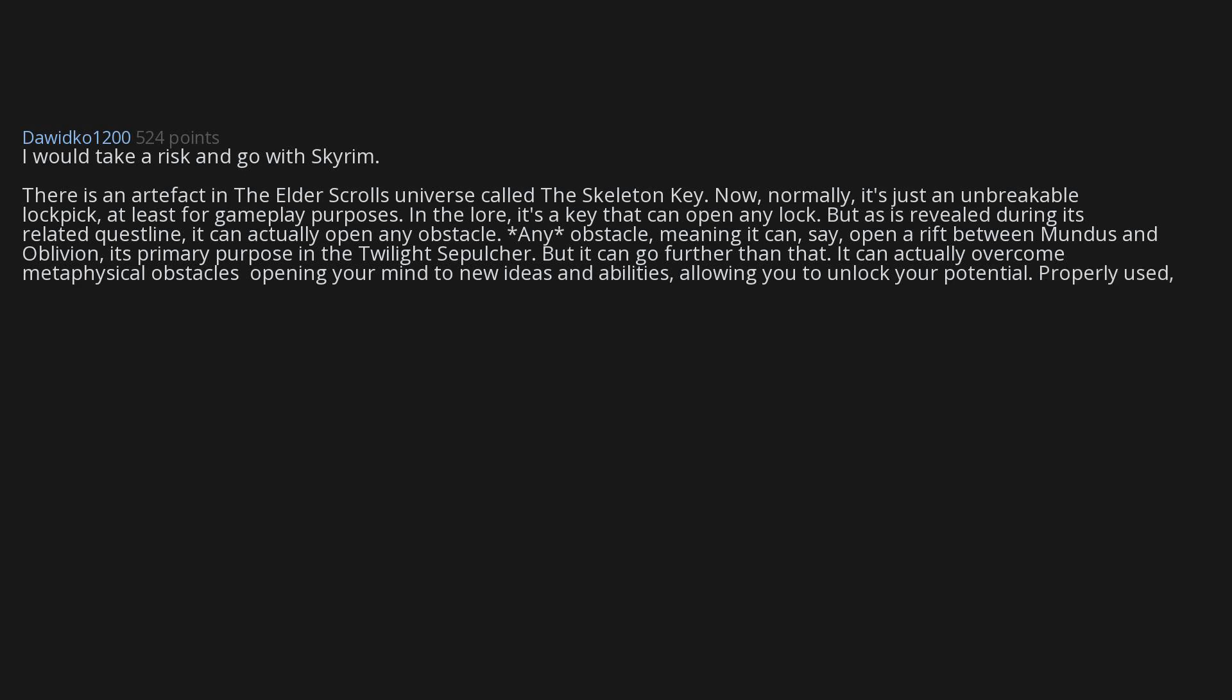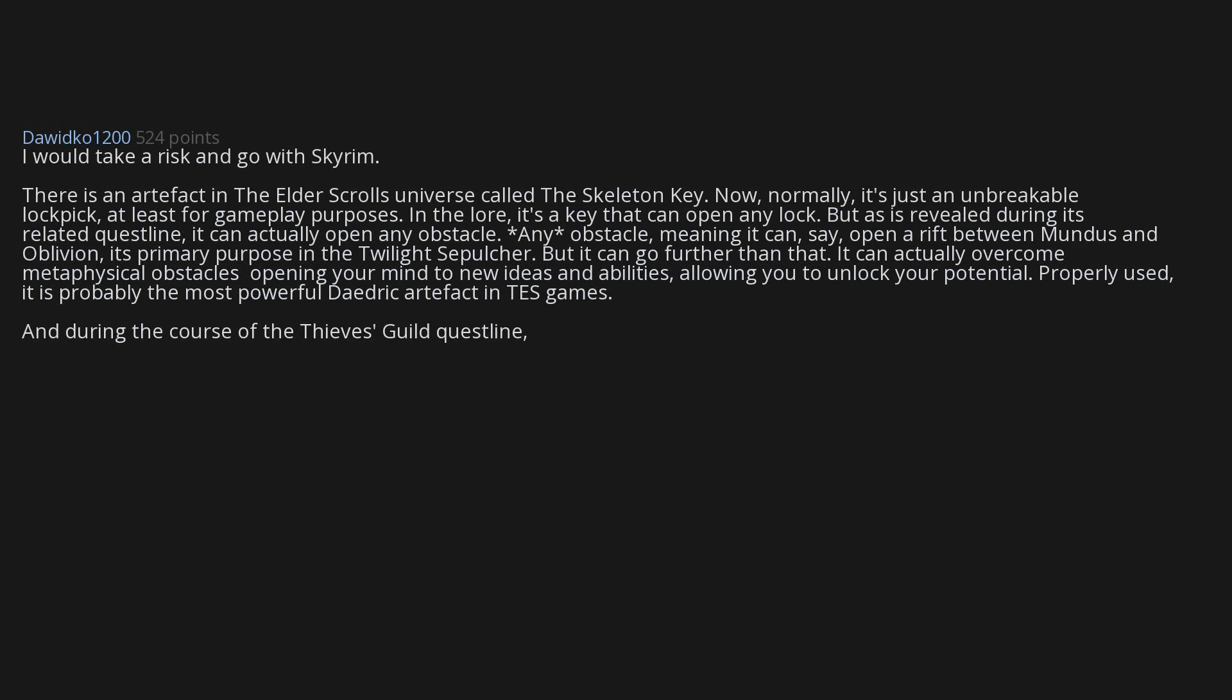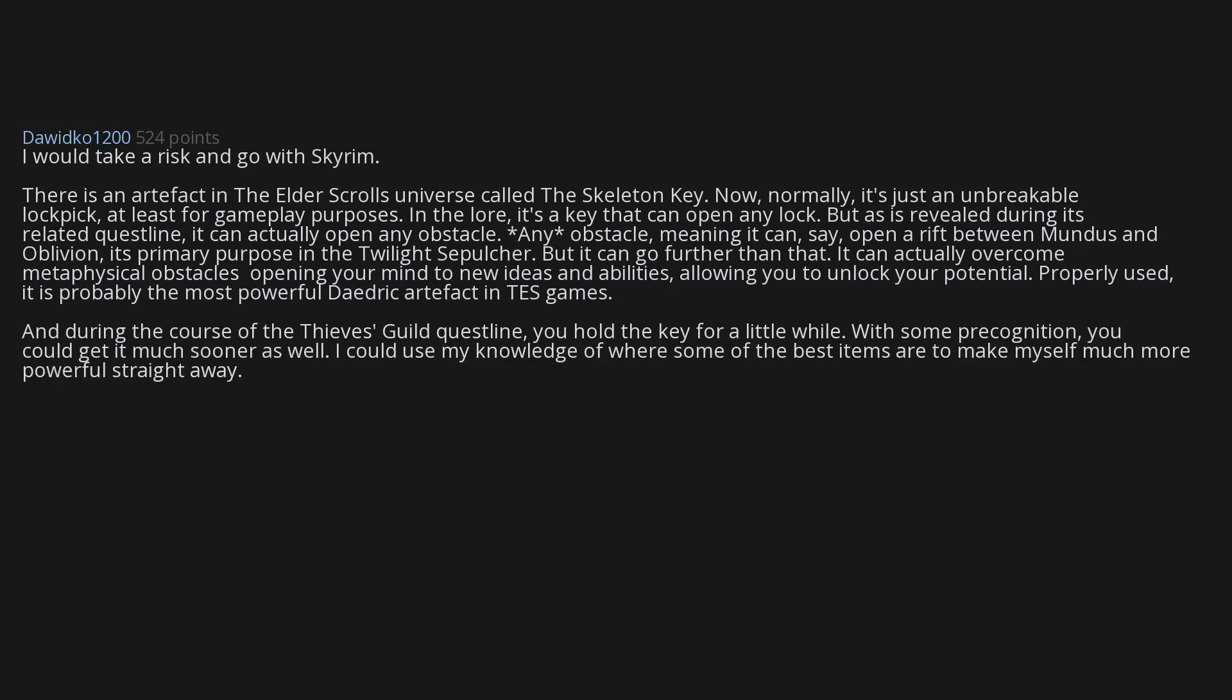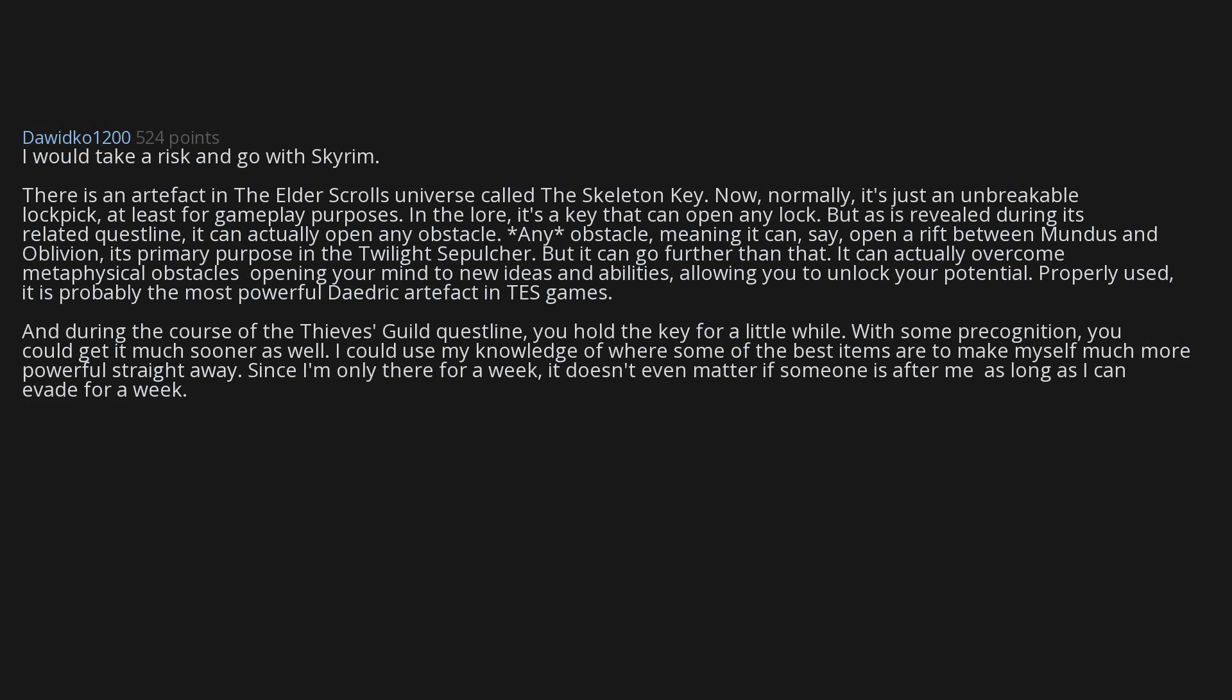It can actually overcome metaphysical obstacles, opening your mind to new ideas and abilities, allowing you to unlock your potential. Properly used, it is probably the most powerful Daedric artifact in TES games. And during the course of the Thieves Guild quest line, you hold the key for a little while. With some precognition you could get it much sooner as well. I could use my knowledge of where some of the best items are to make myself much more powerful straight away. Since I'm only there for a week, it doesn't even matter if someone is after me as long as I can evade for a week.